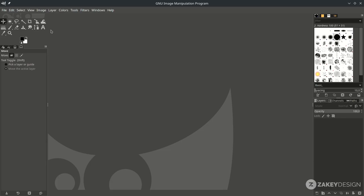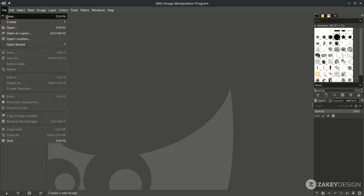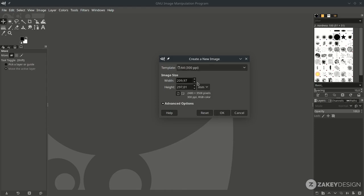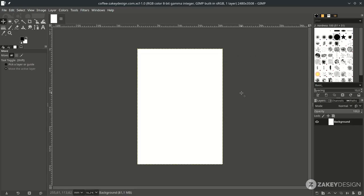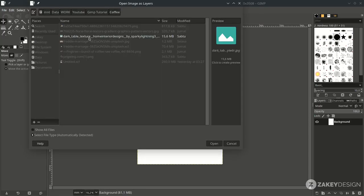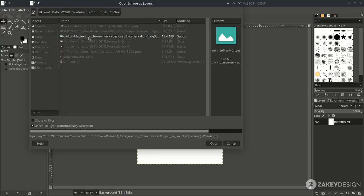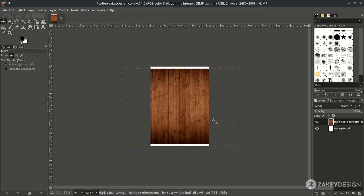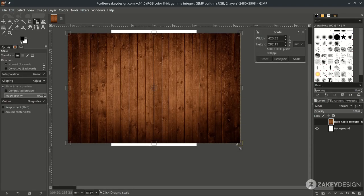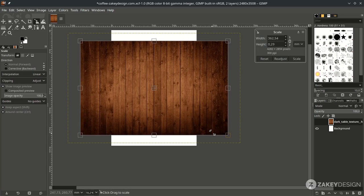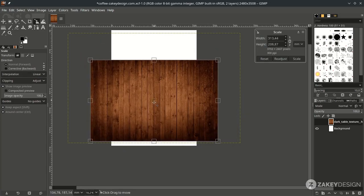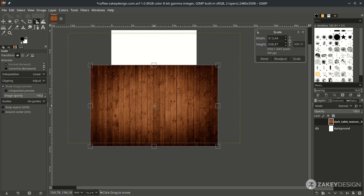First, create a new file by going to File > New and set the canvas size, then hit OK. Then bring up our wood texture by going to File > Open, choose the file, scale it down by pressing Shift+S, hold Ctrl+Shift while scaling, place it, and press Enter.